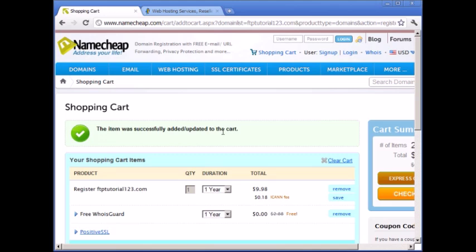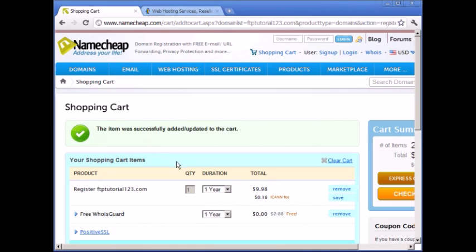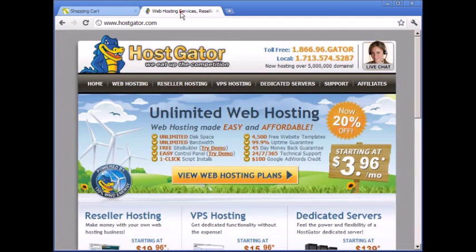Once you buy that domain name, I'm going to show you how to connect that domain name with a web hosting company, and I'll show you that in video number three. I want to make sure I break up everything in bite-sized chunks so that I don't overwhelm you.